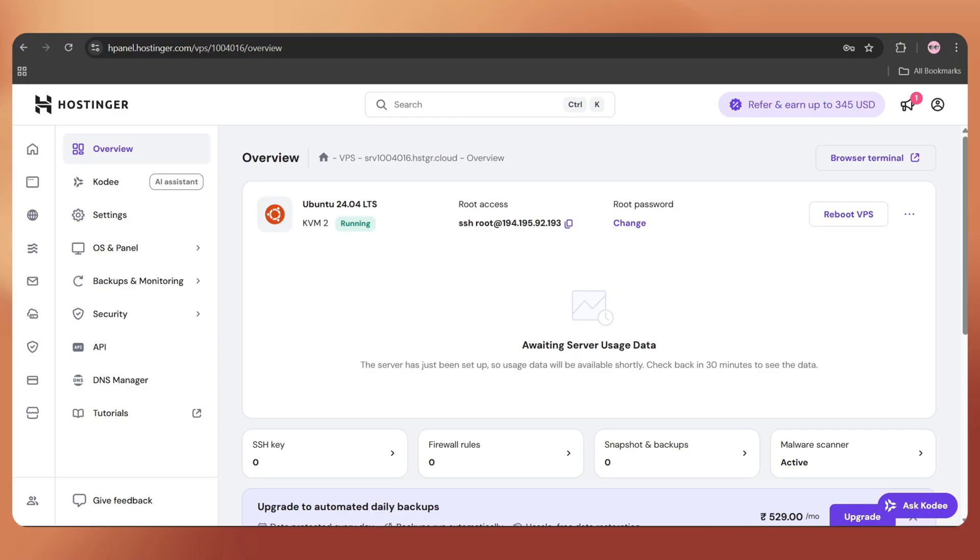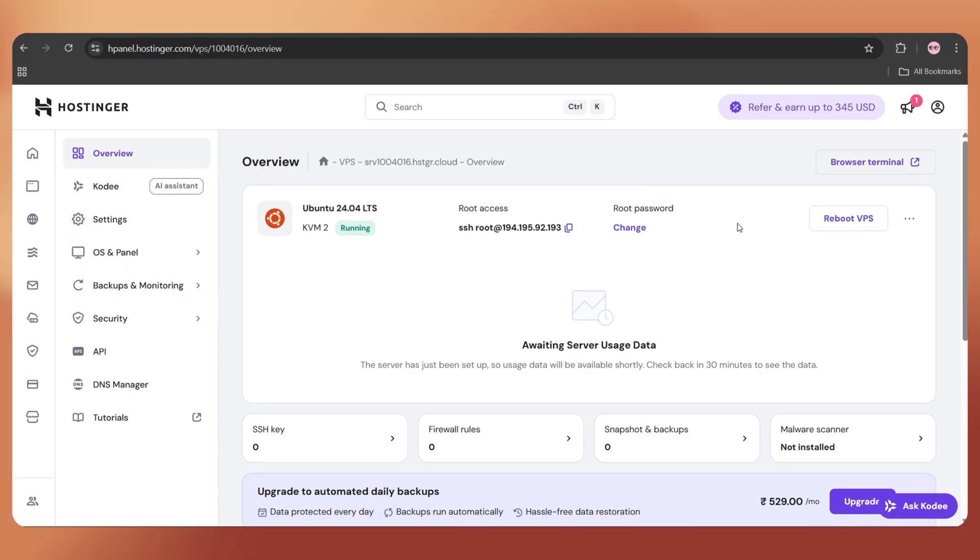Once done, you'll be redirected to HPanel, where we can manage our server. Now, we're ready to install our script.